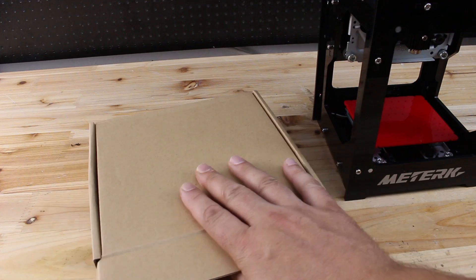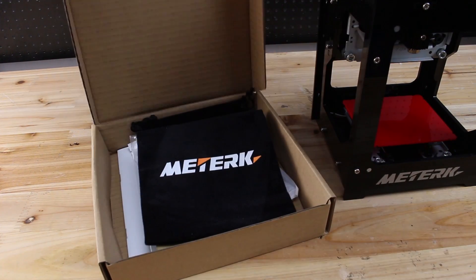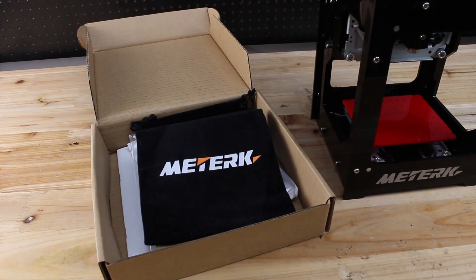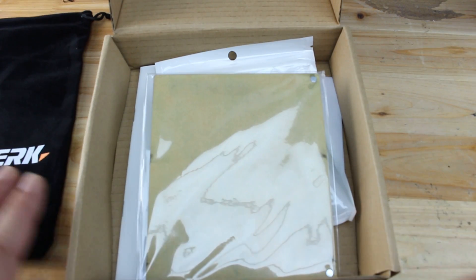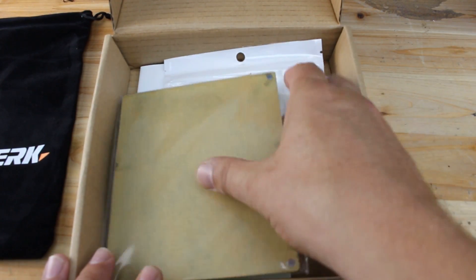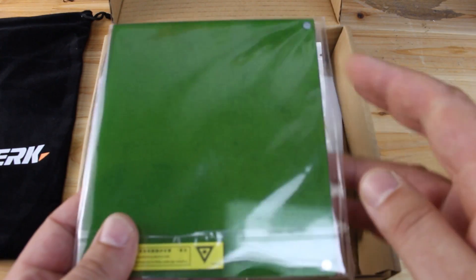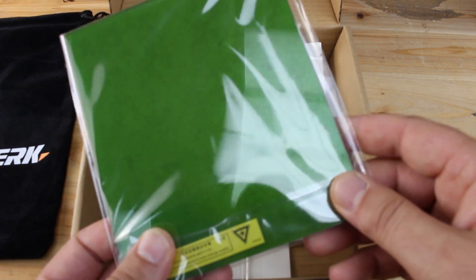Beside the cool-looking machine, the package includes this green protective glass so you won't damage your eyes while the machine is working.